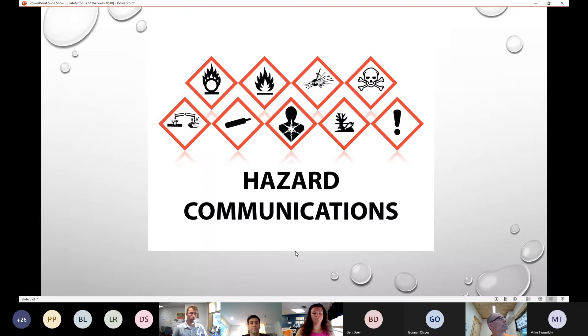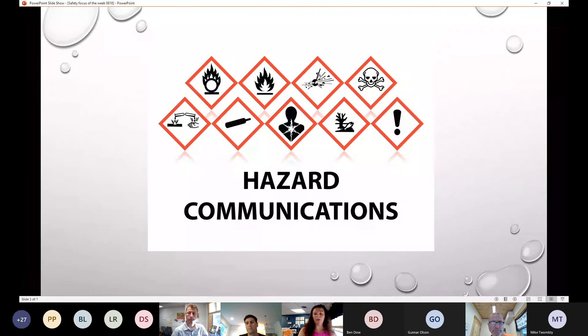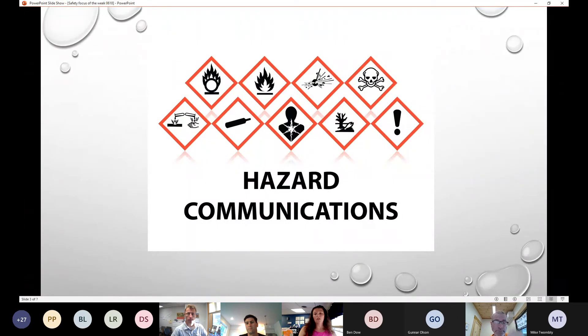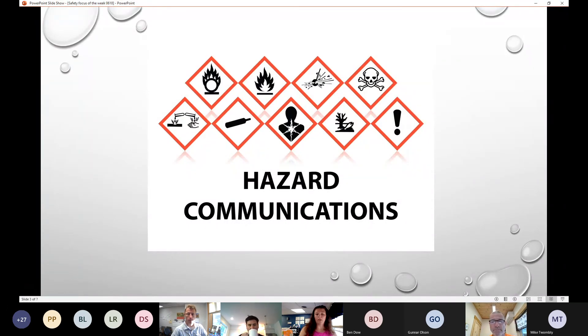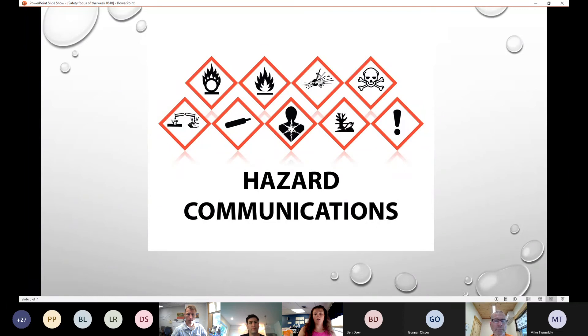This week we're going to talk about hazard communication. It's one of our annual topics to make sure we're covering on an annual basis. When we do orientation, a lot of people are tricked by the hazardous communication.